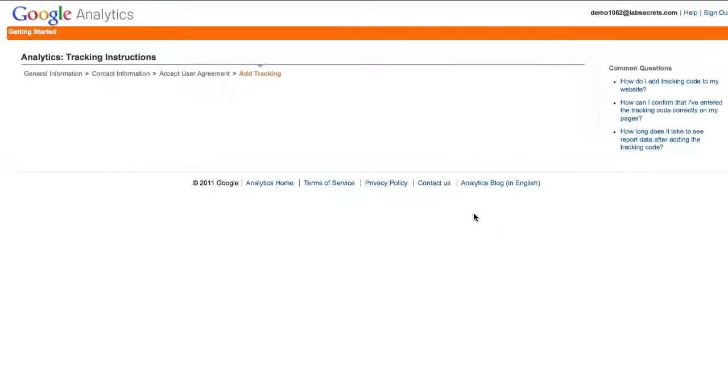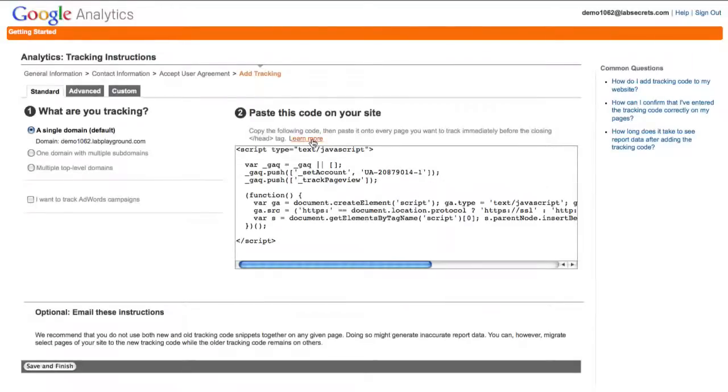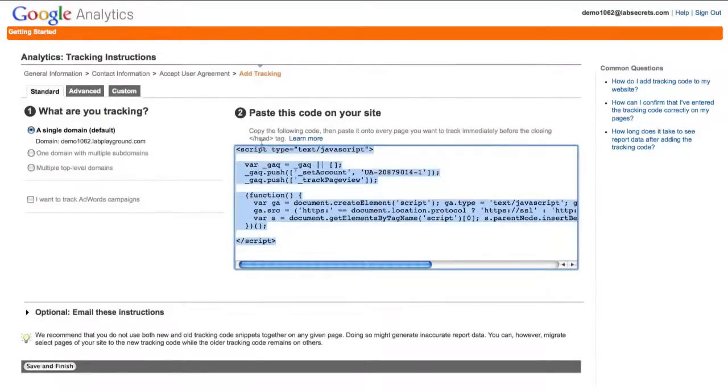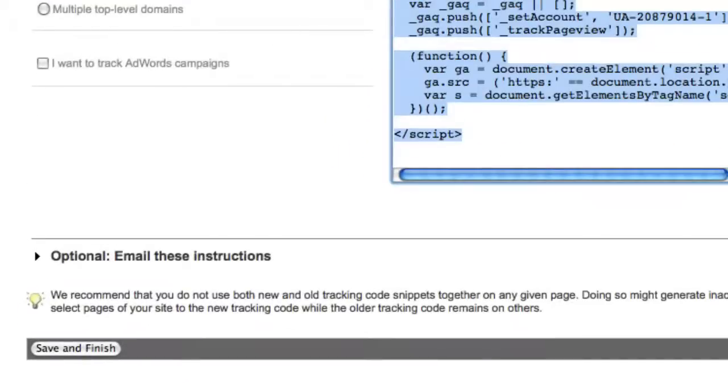Now this will issue a unique key that you can use by pasting the code to your site the old-fashioned way. But in our case we're going to do the much easier way. We're going to just use the automatic plugin. So now that we've got an account set up, let's go on over.